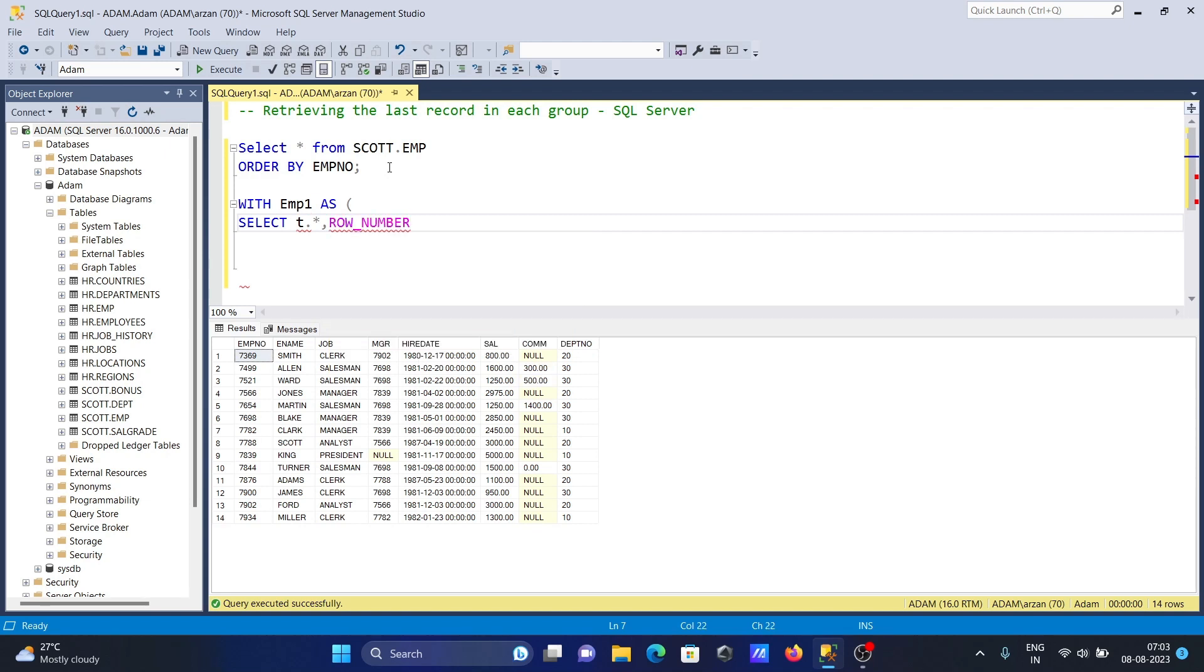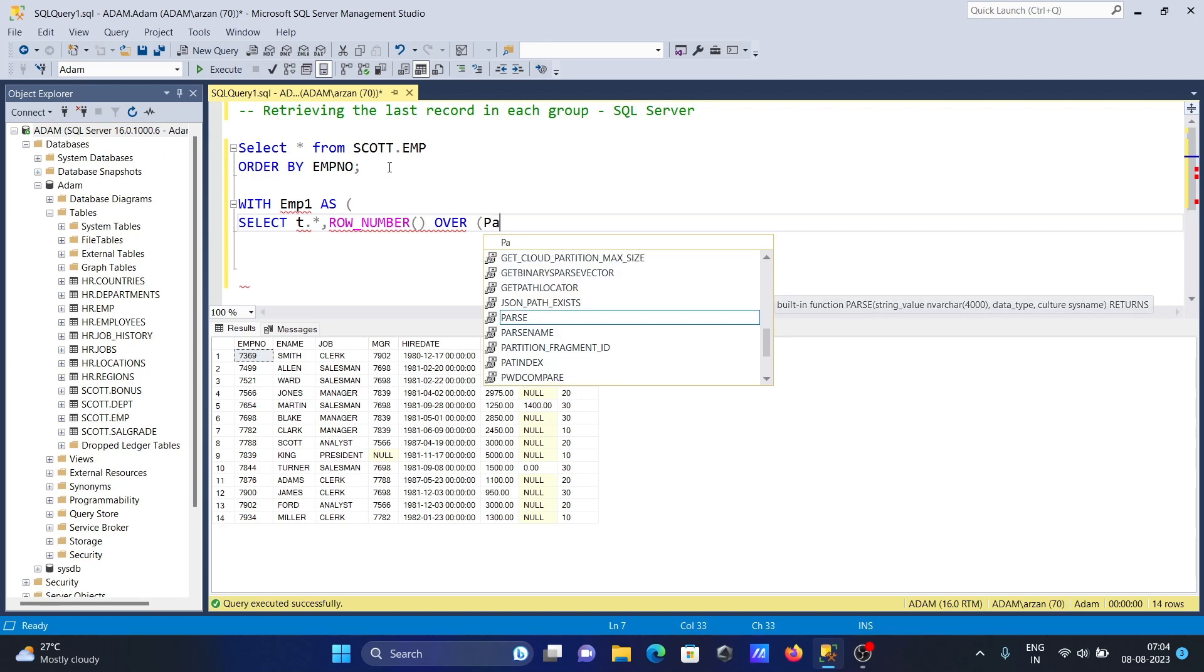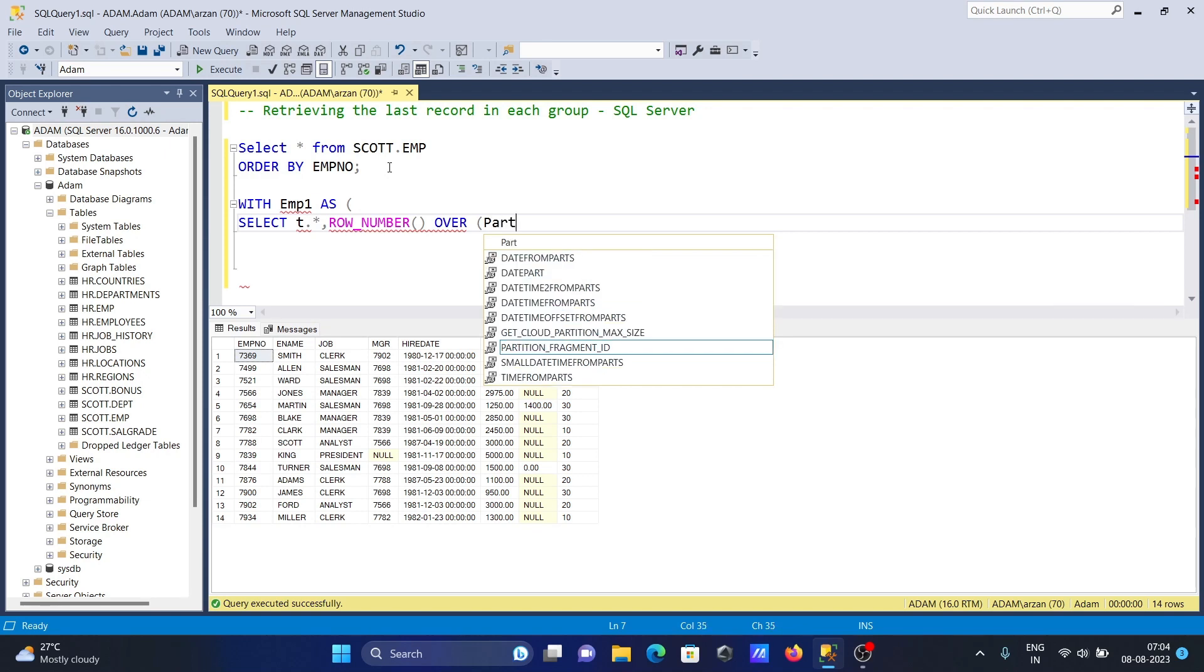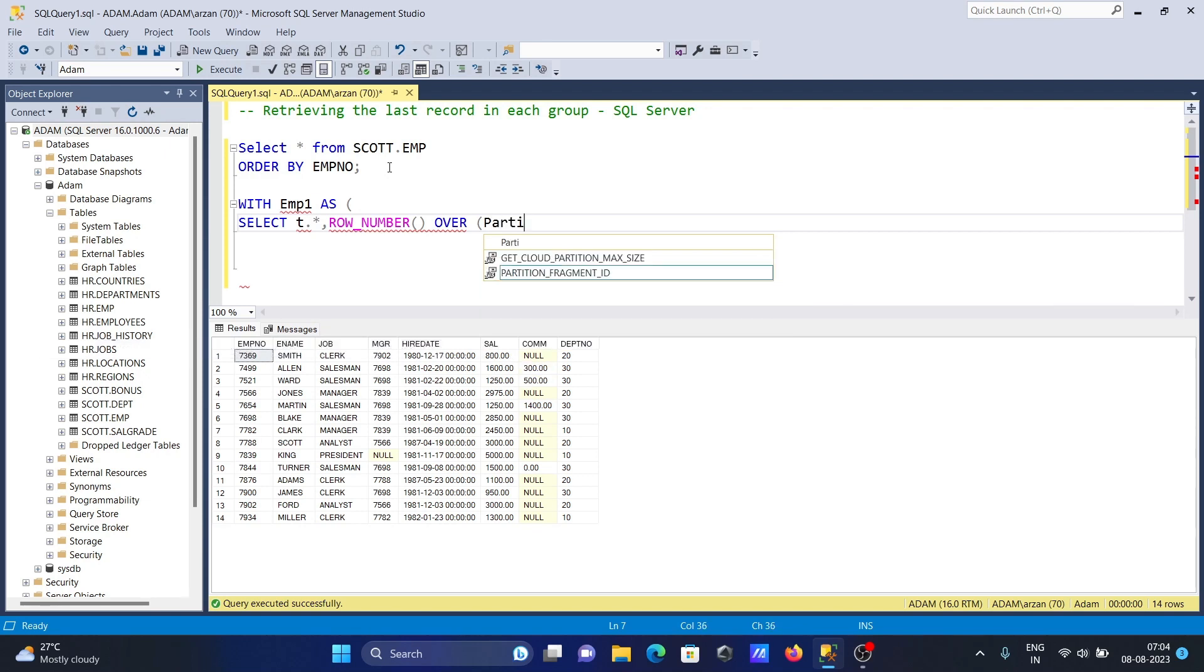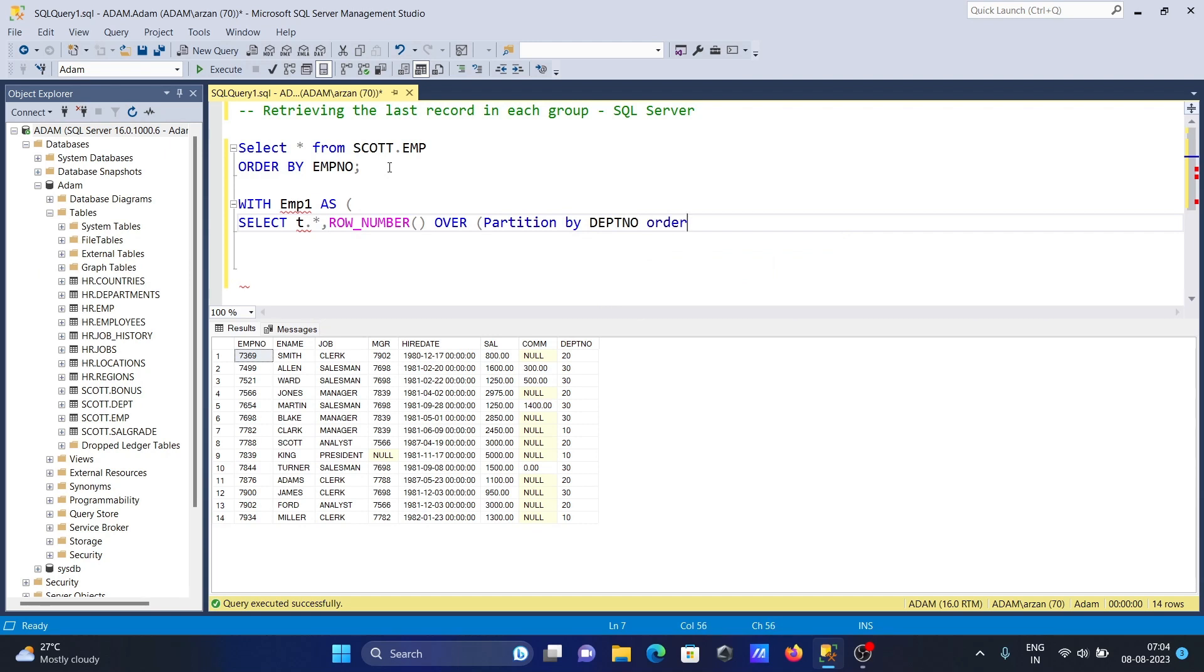Next is OVER, then we write PARTITION BY using dpt_number, then ORDER BY.